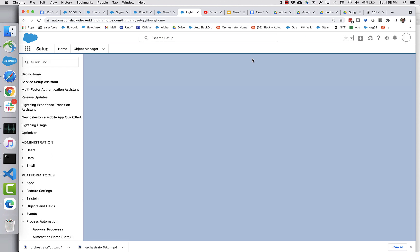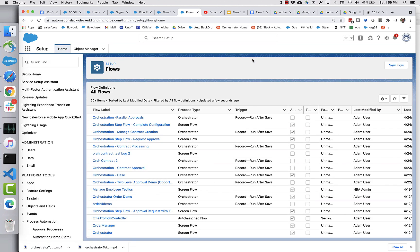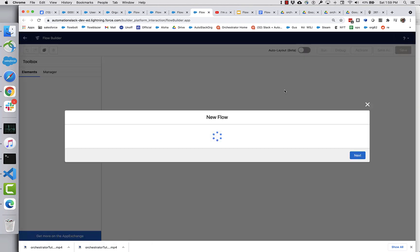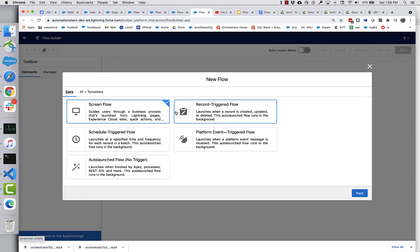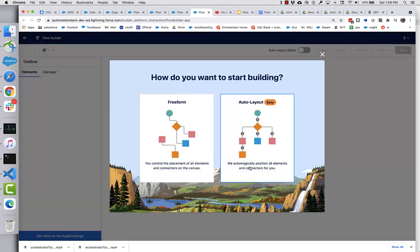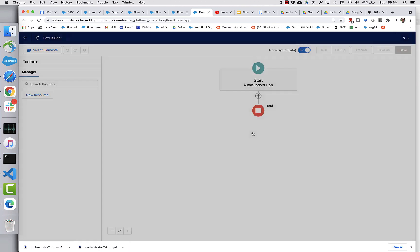Now, unlike the step flows, which are designed to be run by individual workers, this entry flow is automation. It's going to get invoked programmatically and figure out what's going on. So I'm going to select an auto launched flow for this.